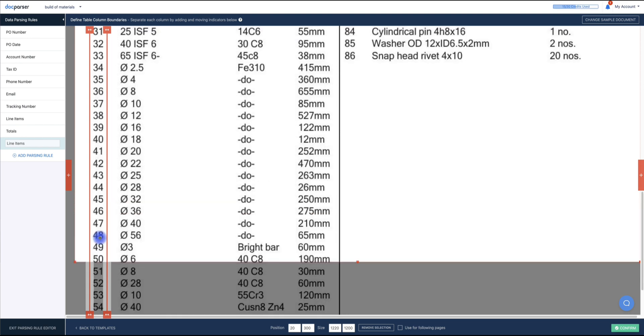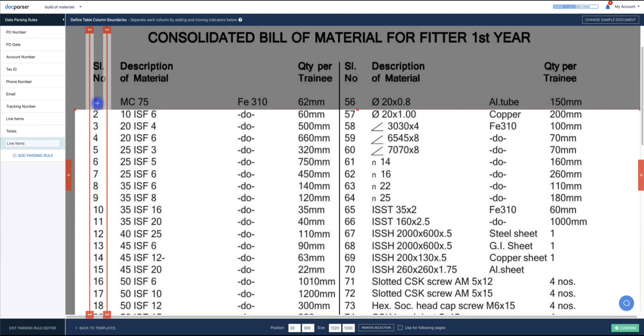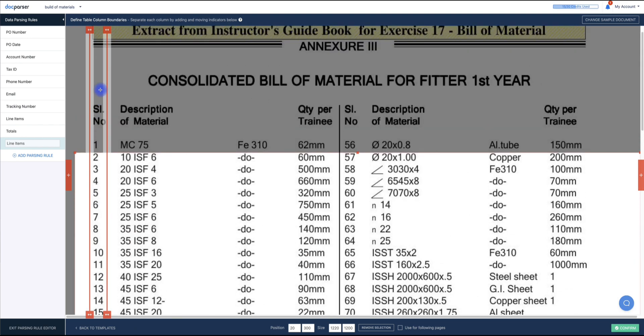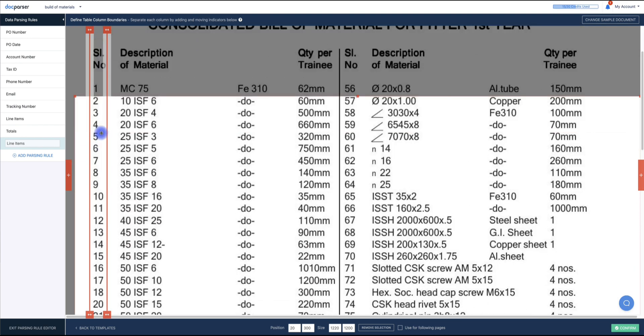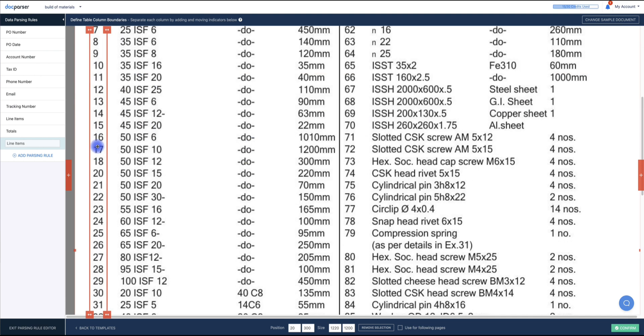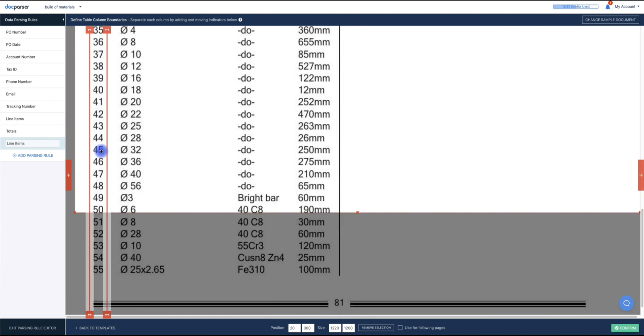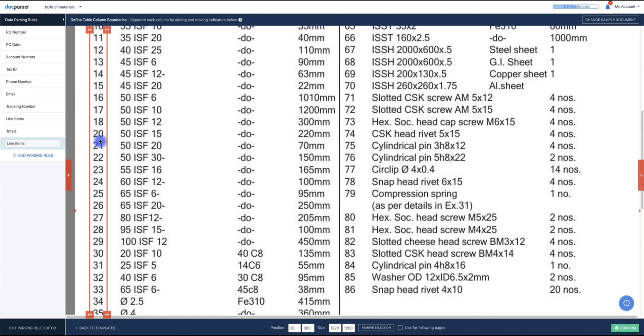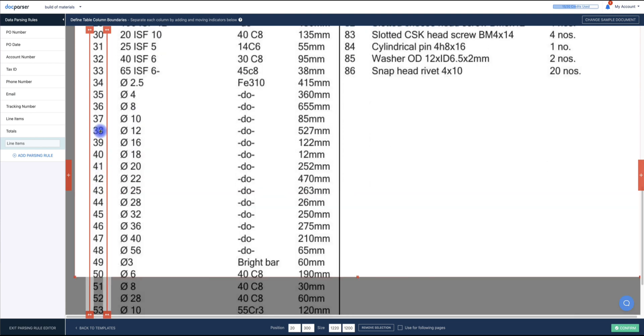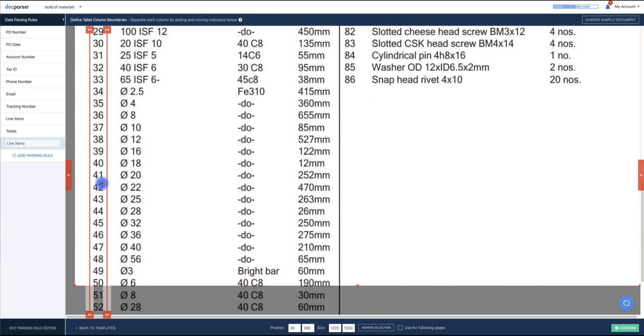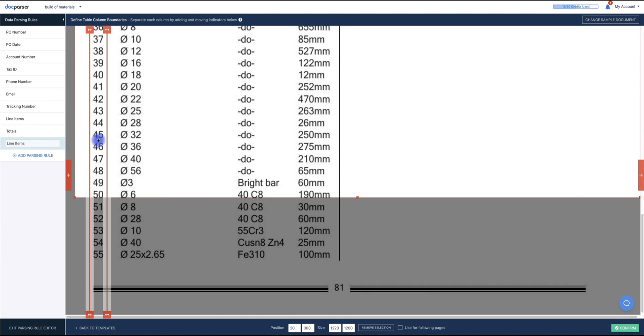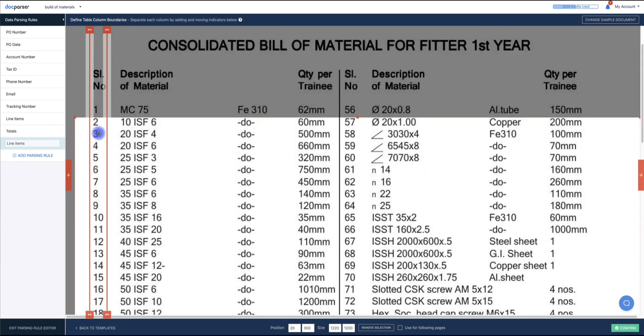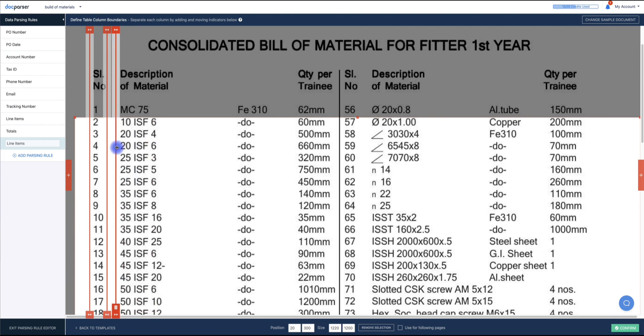One good practice is to scroll your screen from top to bottom each time you set the two lines for each column. So that way, you can make sure that the data is going to be selected once the parsing algorithm processes. In order to add a new line, you can just simply click this button to add a new line. And once again, we're going to do the same process over again.